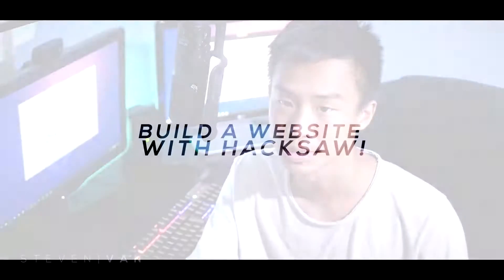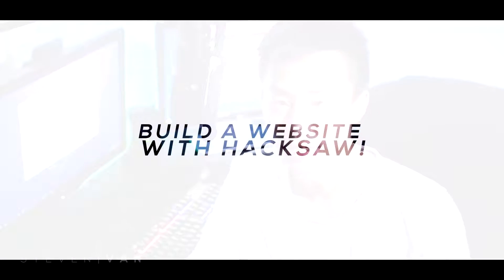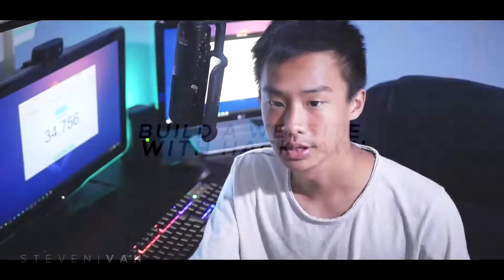Hello guys Steven here back with another video and today I'll be teaching you how you can make your own website or even design your own app using Hacksaw. Hacksaw is basically a website full of courses for you guys to learn about programming and coding. I don't know the right terminology.